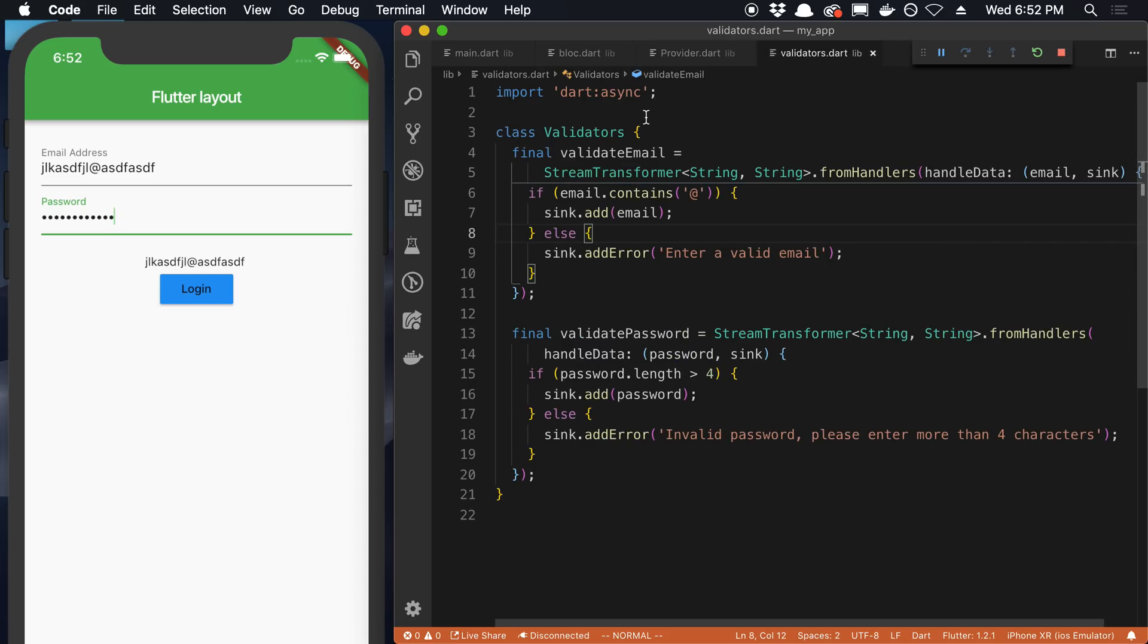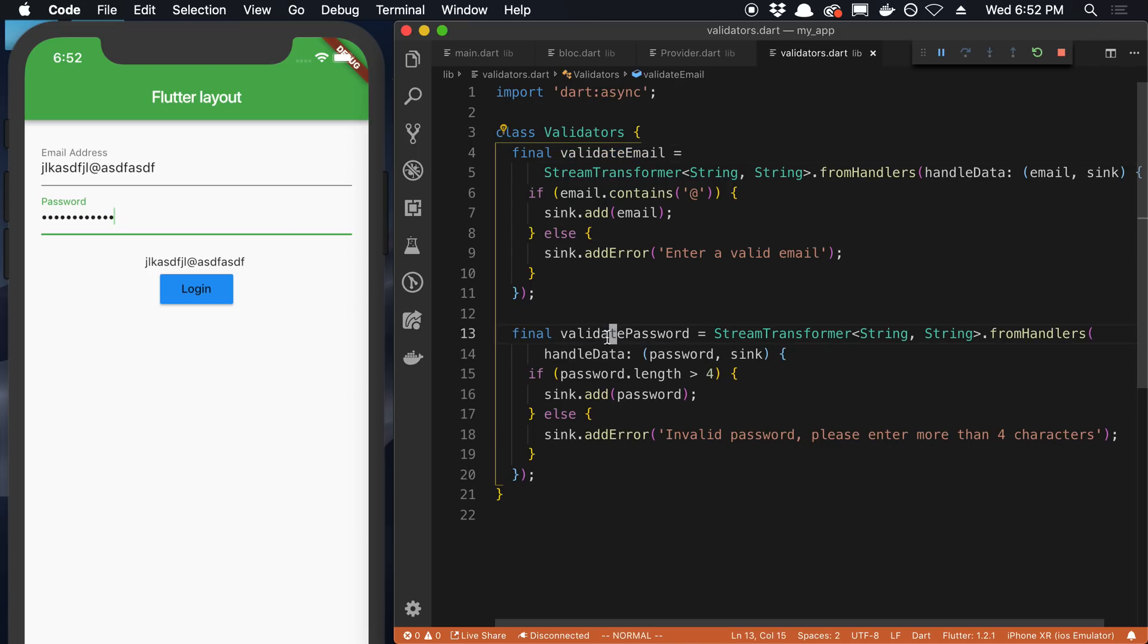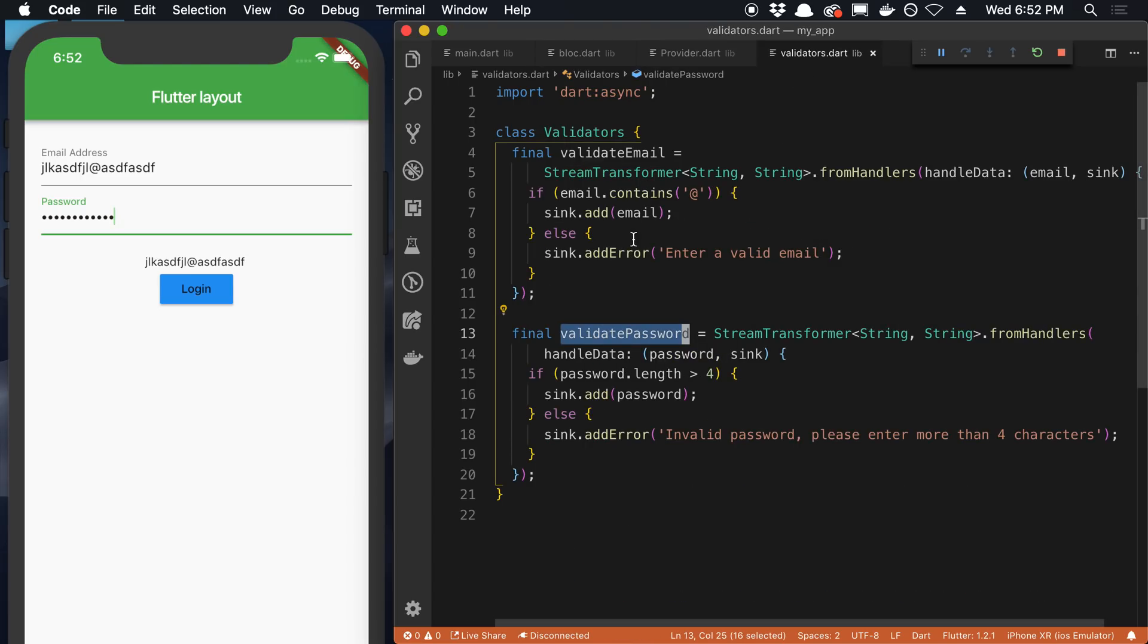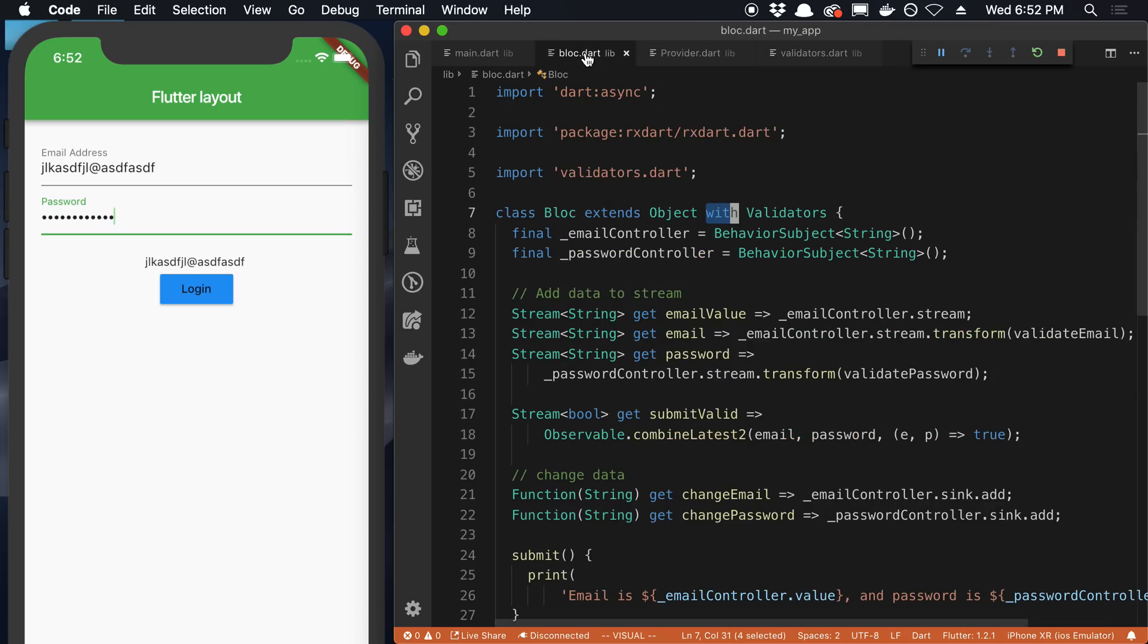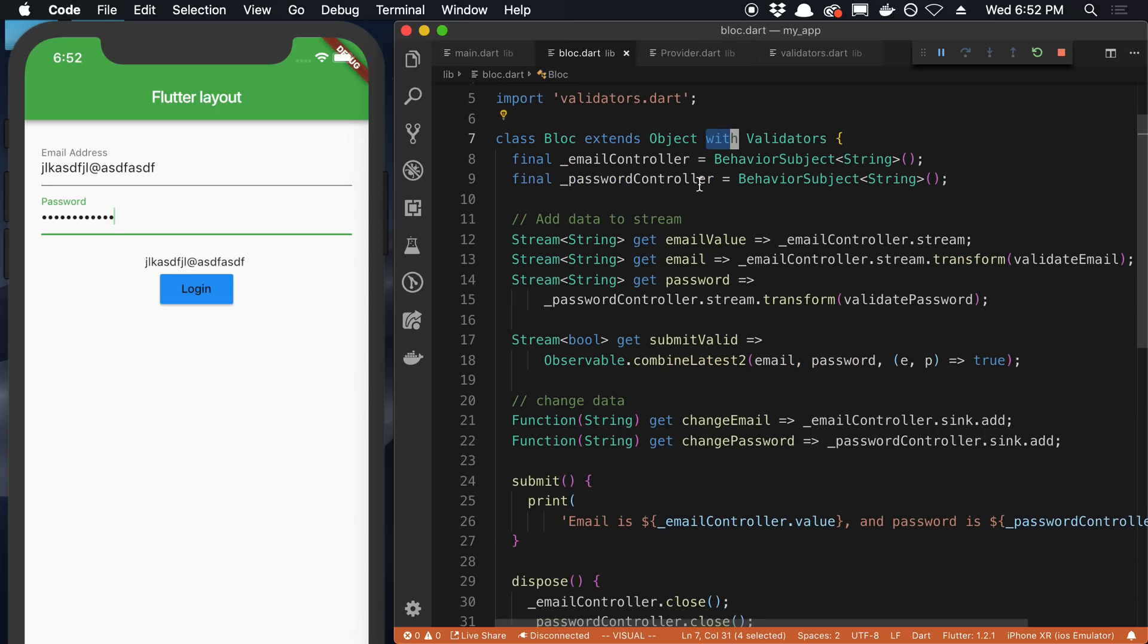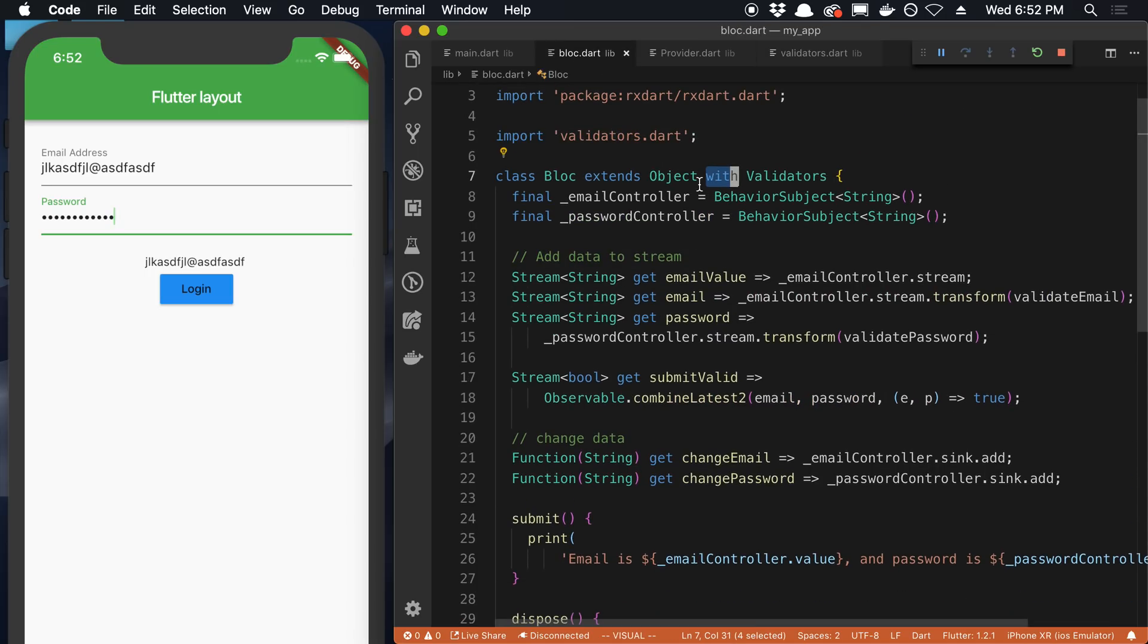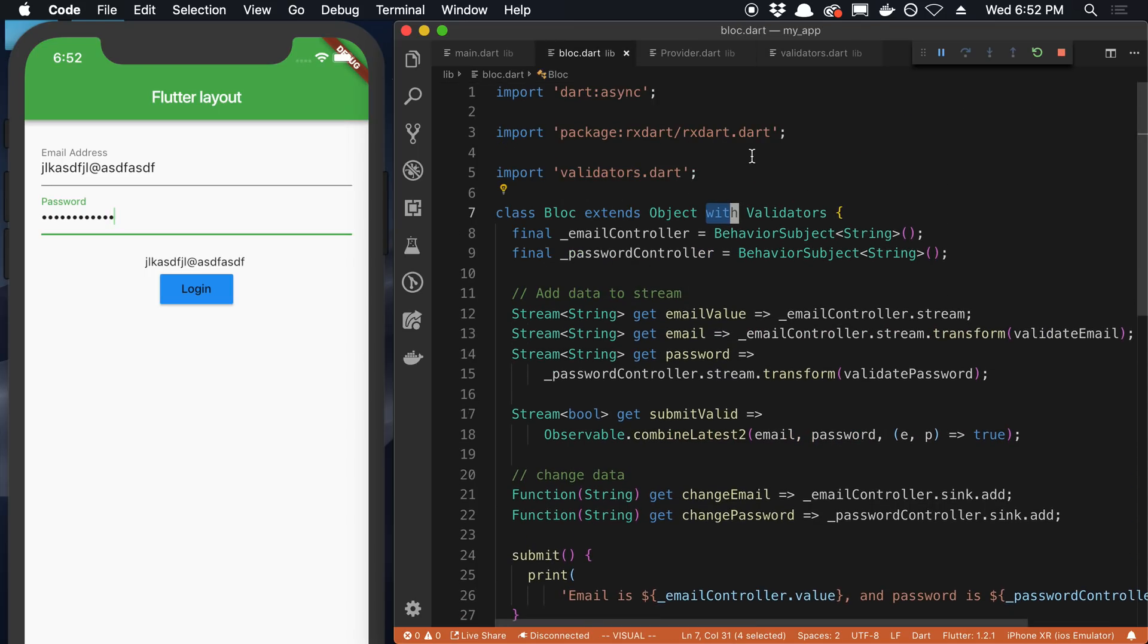So if we look at what the validators are, validators is just a class and so it has a validate email and a validate password or I guess fields in this case, those two fields. So basically we're getting access to those two fields or adding them to the BLoC class by doing it that way. We'll get into what these validators are in a little bit, but those are just two fields we have access to, you'll notice also in this class,